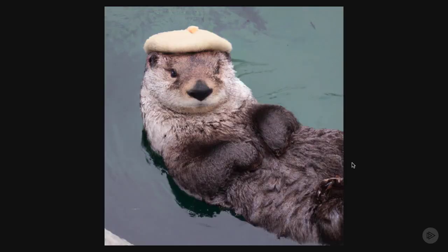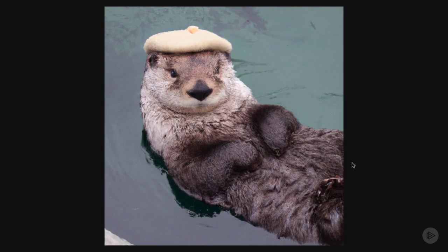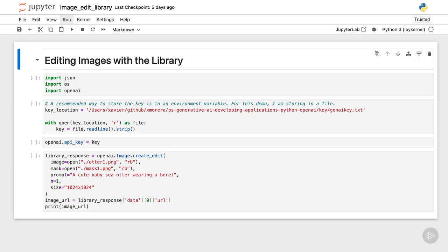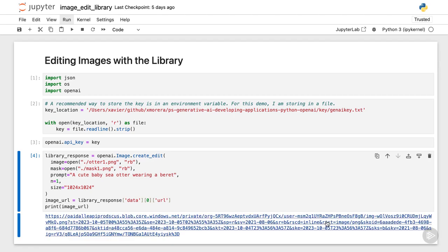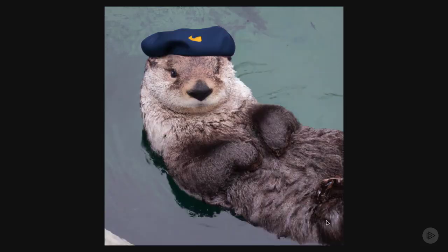Here's the image that has been edited. A cute baby sea otter wearing a beret. And of course, with the library, it's equally as straightforward. I execute, and I get an image with a different beret.